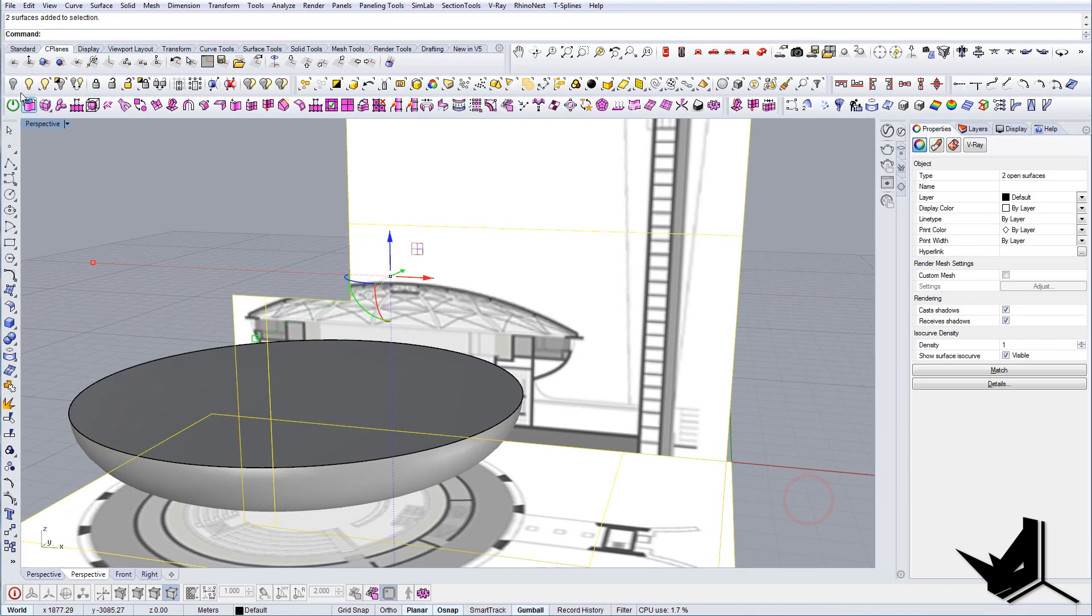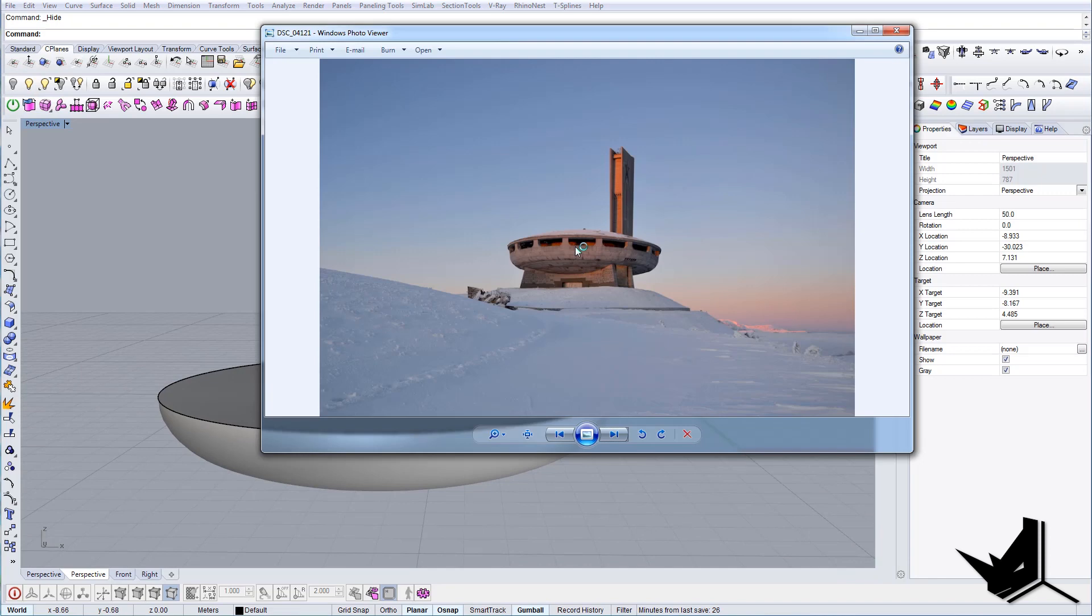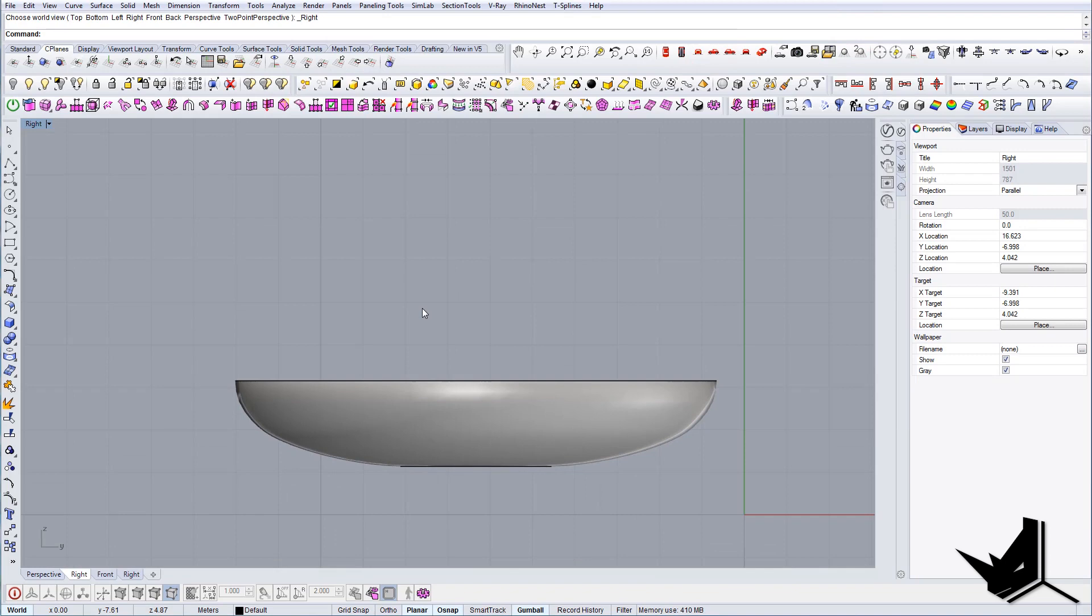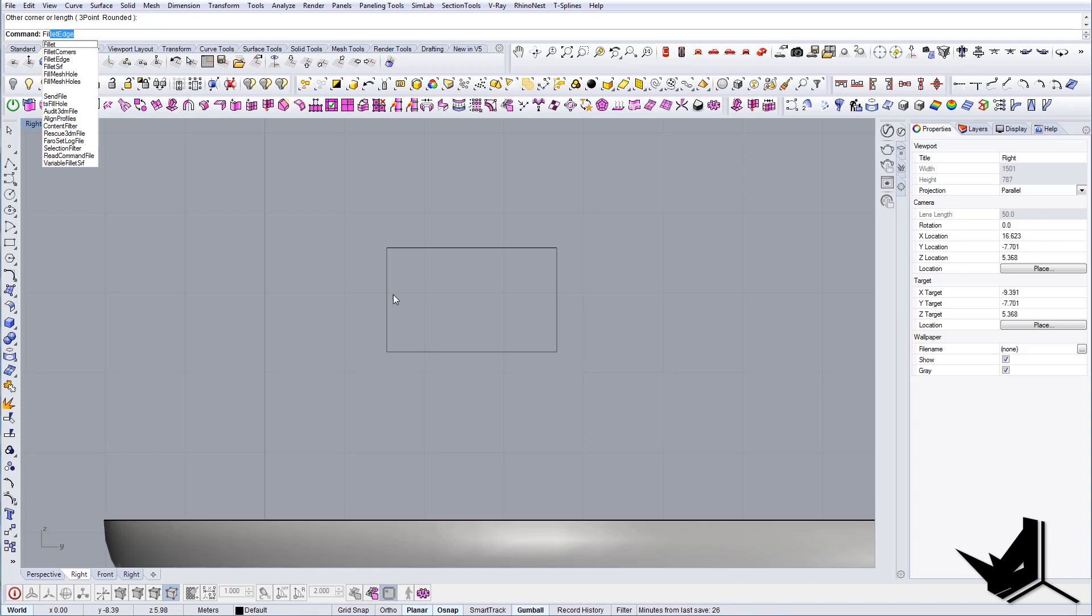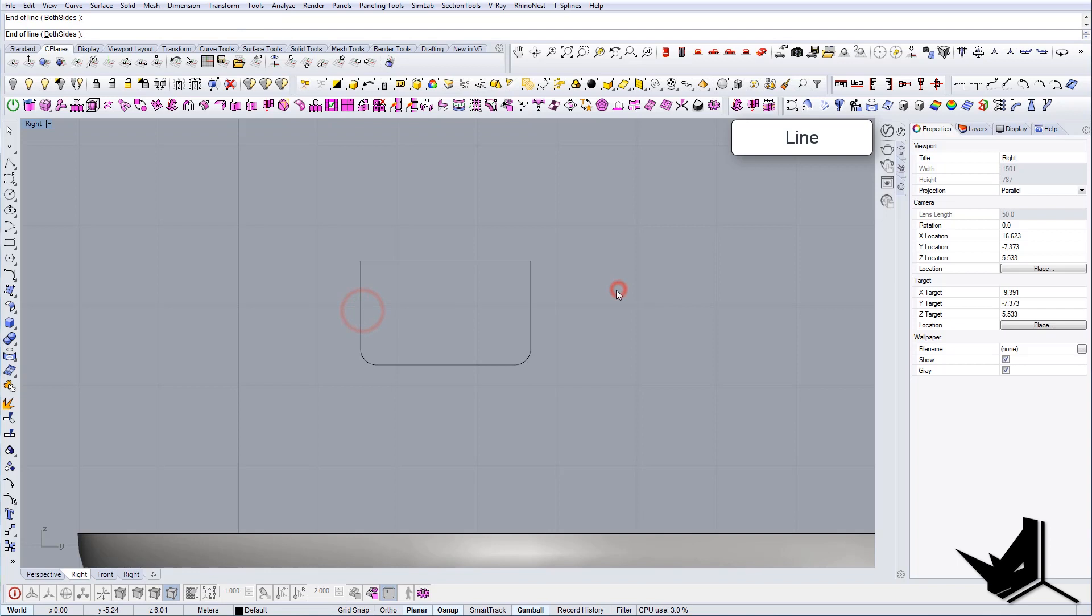All you need to do is let's first isolate this and let's hide all the rest. The best way to create these openings is by using polar array. Let's go to the front and let me just check. So the shape of the window is something like this with the fillets. Fillets will be let's say 0.2.